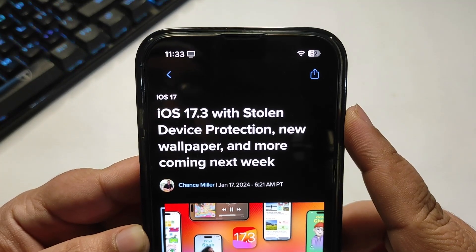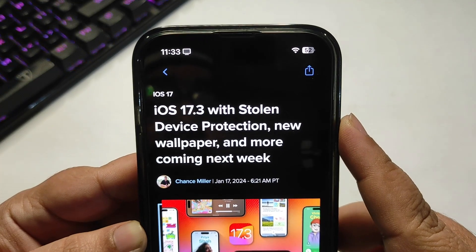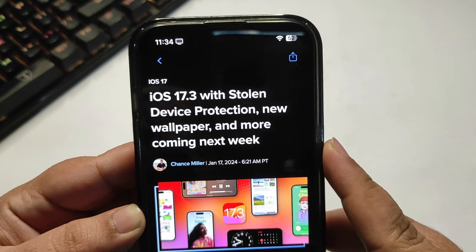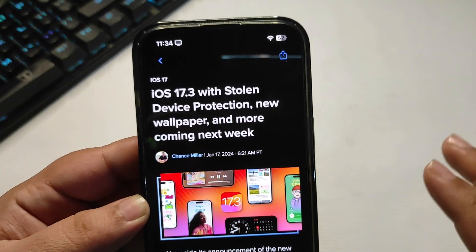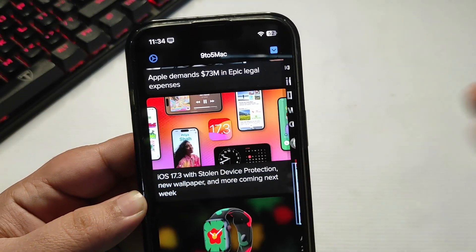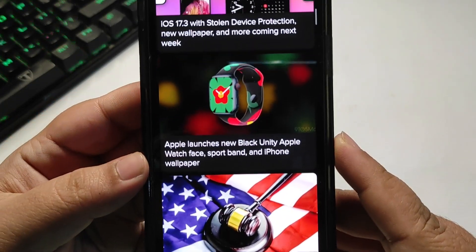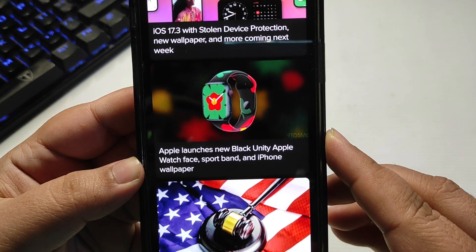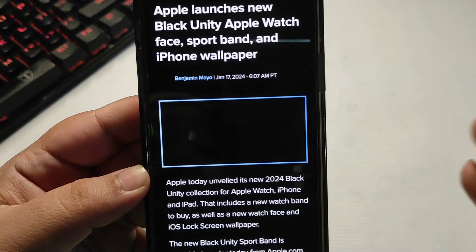There's a new article on 9to5Mac confirming that iOS 17.3, with Stolen Device Protection, a new wallpaper, and more, is coming next week as the official update. Apple also launched a new Black Unity Apple Watch face, a Sport Band, and an iPhone wallpaper.